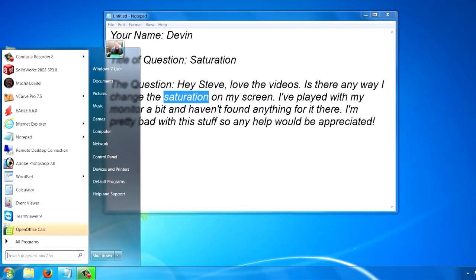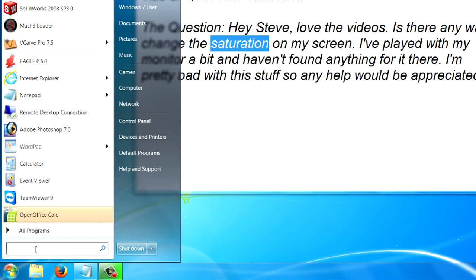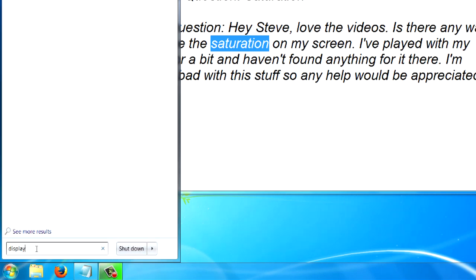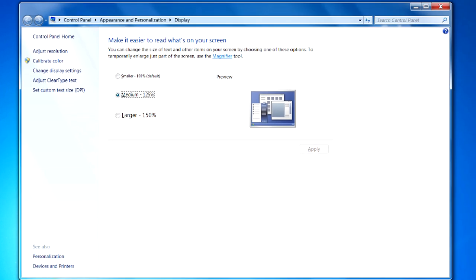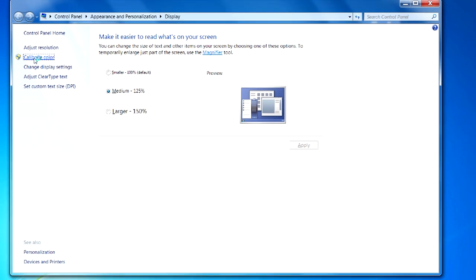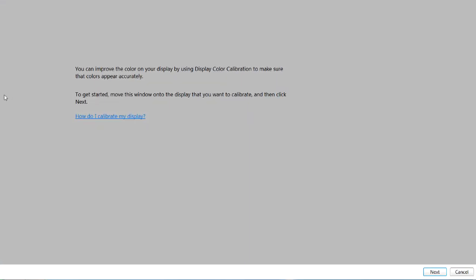We're going to click on the start button, and we're going to type in display. Enter. Now I'm working on a Windows 7 machine. If you're working on an earlier machine, you can always go to the control panel and find the display settings there. We're looking for this button right here that says calibrate color. And even though you're looking to change the saturation, I recommend starting with calibrating your monitor. And you'd be surprised how having the wrong color settings can affect your saturation and your brightness and everything else.